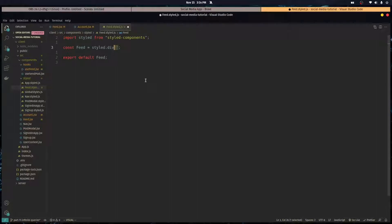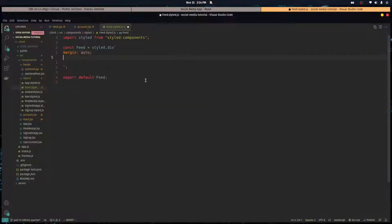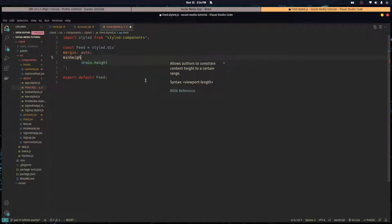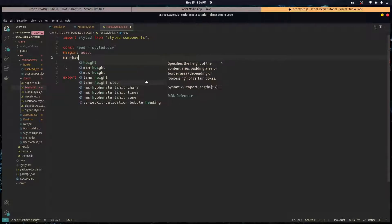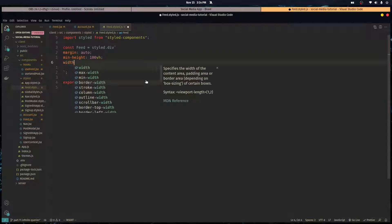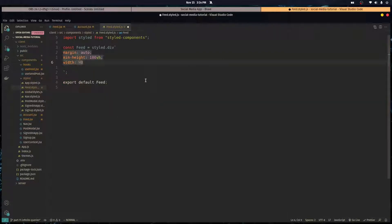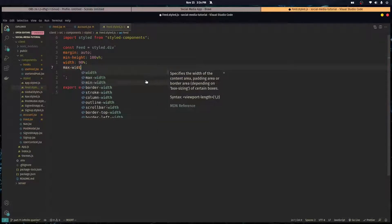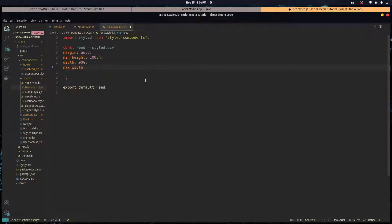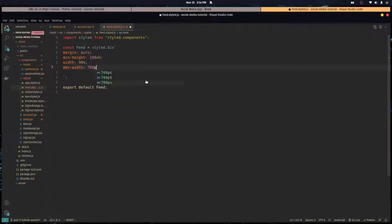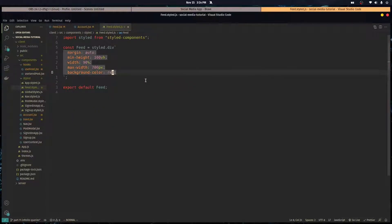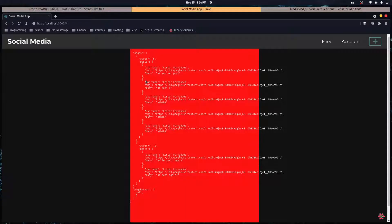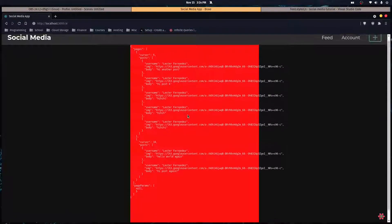Alright, start styling this. Let's go over here. First we want a margin of auto so it's centered horizontally. Then we want a min height of 100 viewport. Then we want a width of 90 percent and make sure that it doesn't exceed 700 pixels. Let's give it a background color of red so we can see what we're working with.